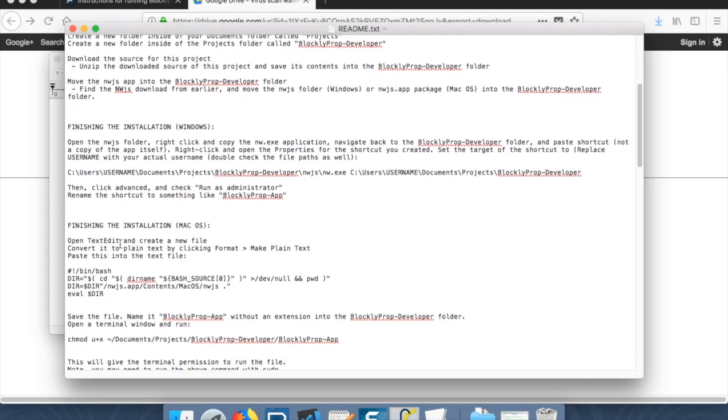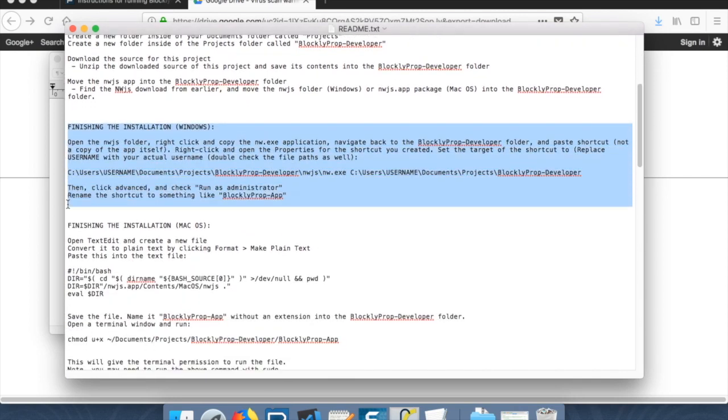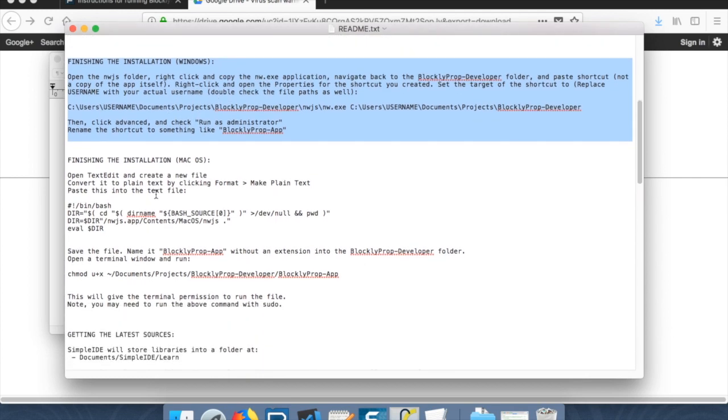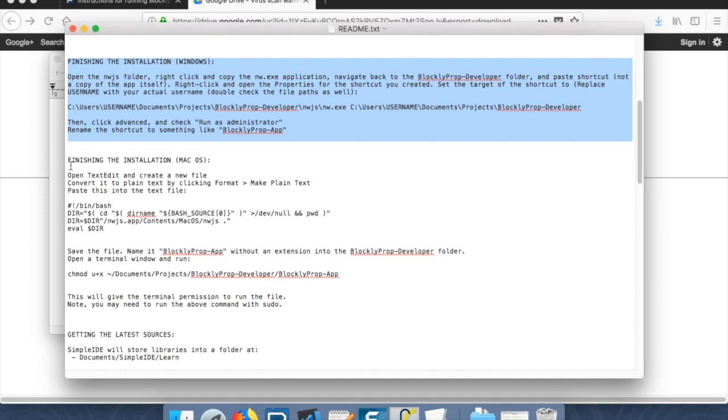So now, if you have Windows, go ahead and follow the finishing the installation here for Windows. It's actually a little easier than on the Mac. If you have a Mac, you're going to follow these instructions. So we're going to open TextEdit and create a new file.